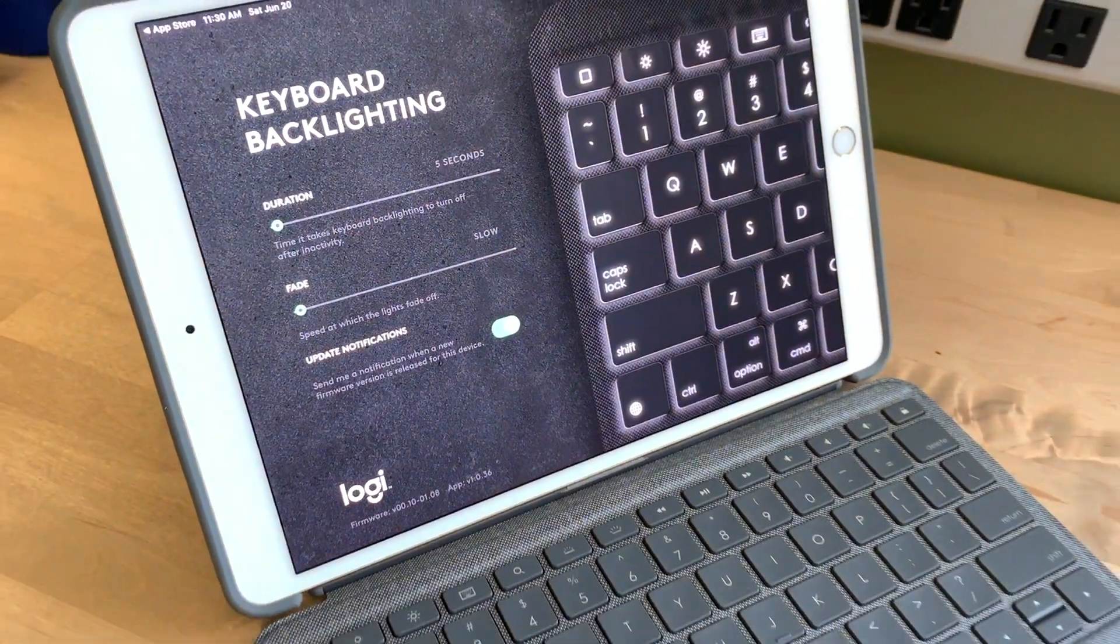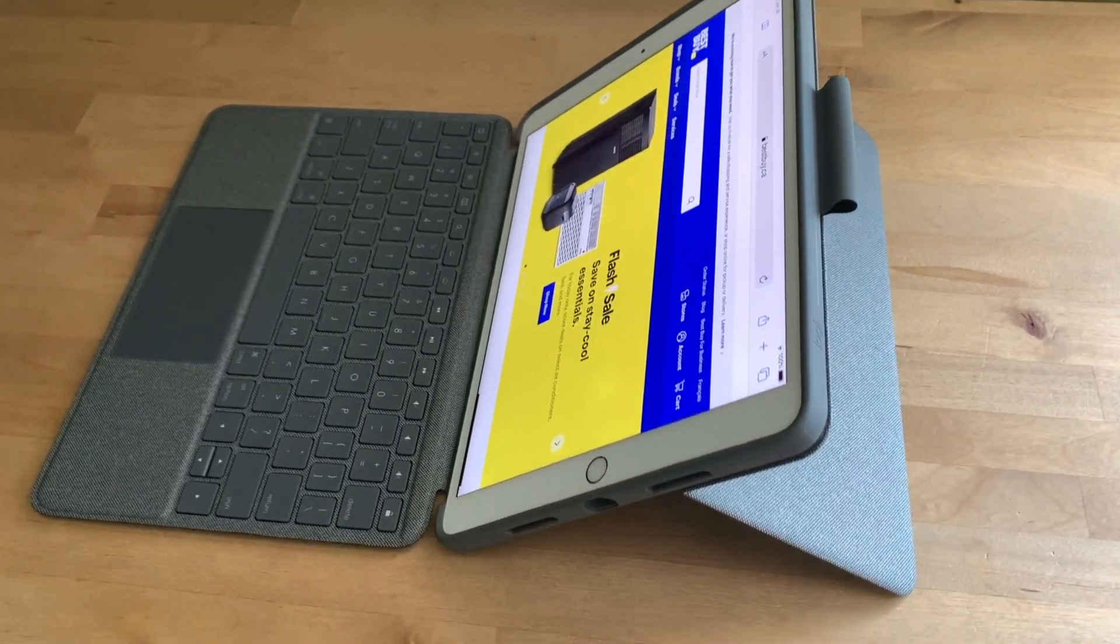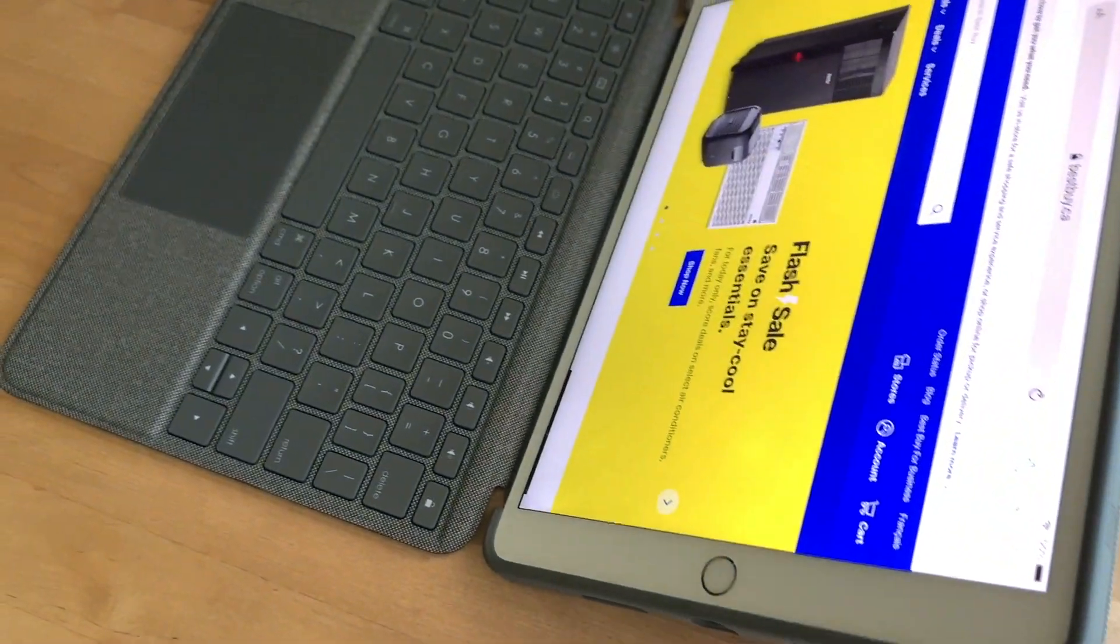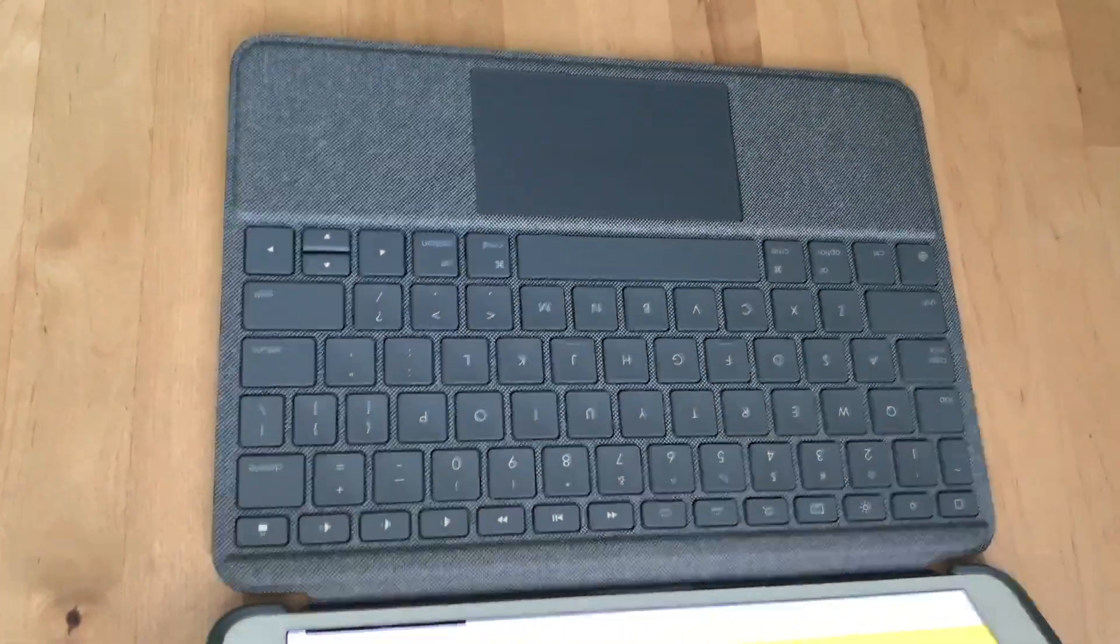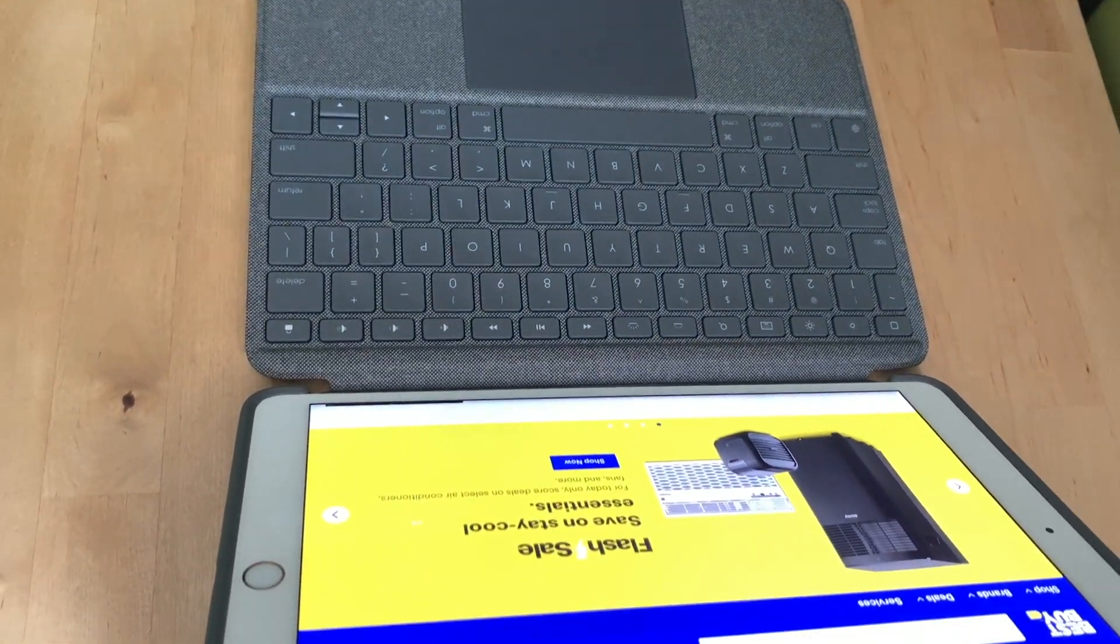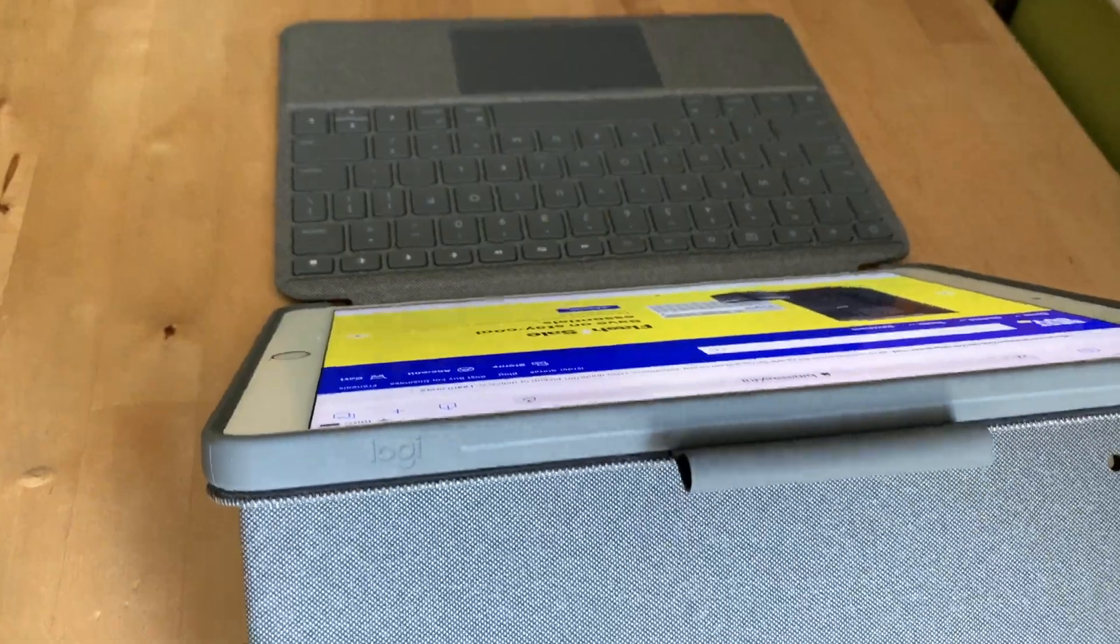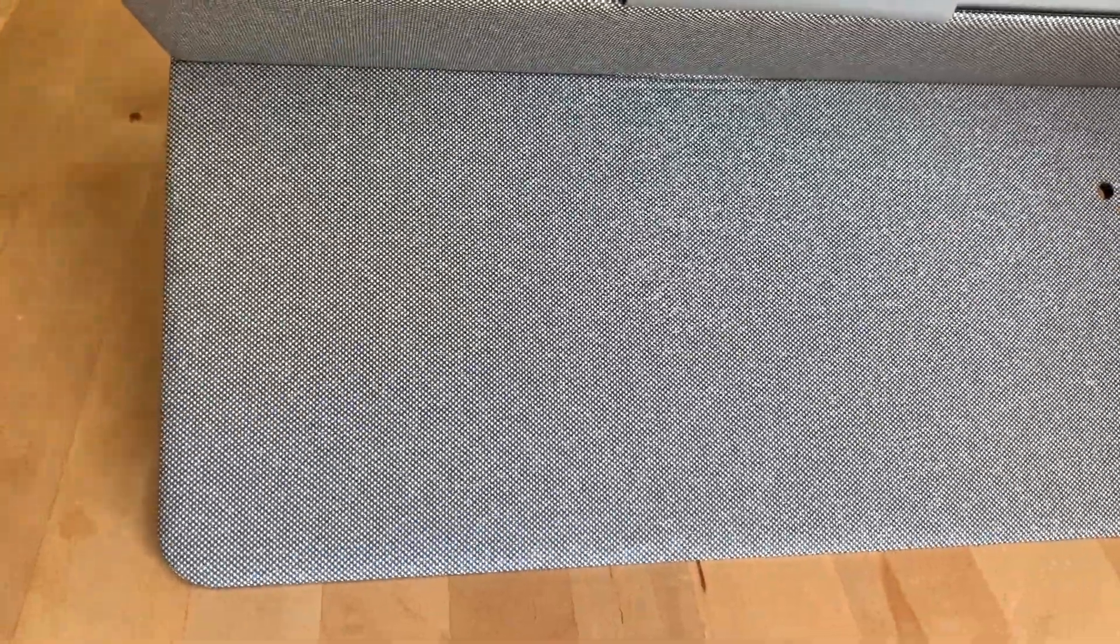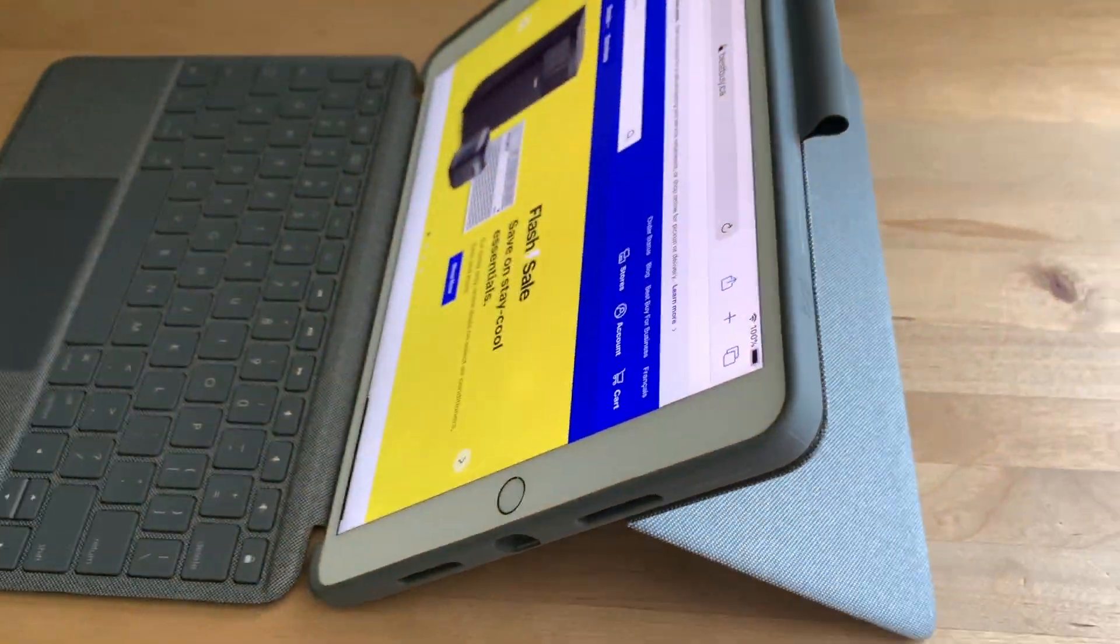Once fully assembled, the Logitech Combo Touch effectively transforms an iPad into a mini laptop, complete with a keyboard, trackpad, and a display with an adjustable angle. The kickstand support isn't ideal for using on your lap, but the setup functions perfectly well on a flat surface. This really is a great way to enhance productivity if you use your iPad for any sort of work or school assignments, and for many people, this setup could well replace a laptop.